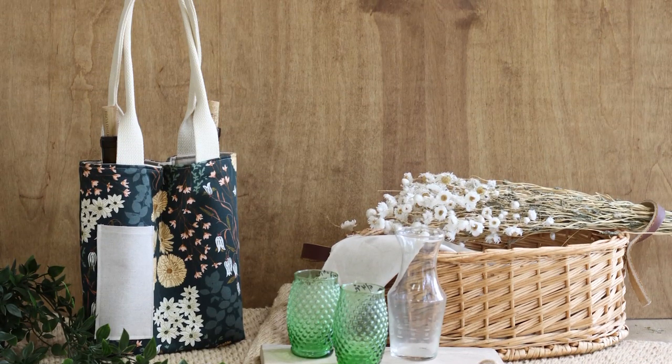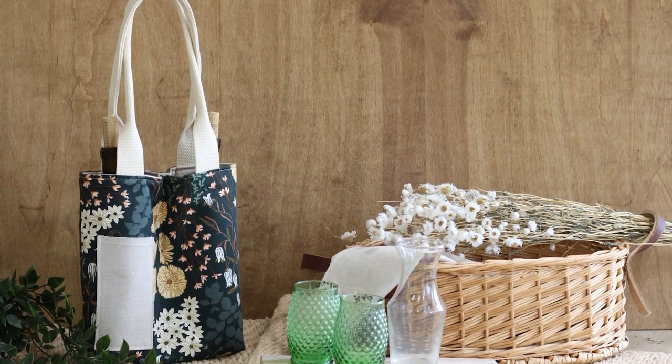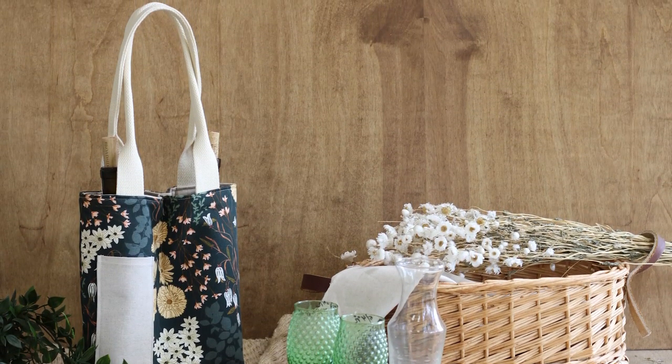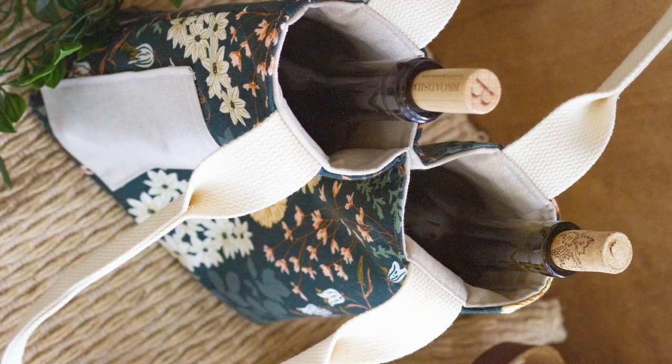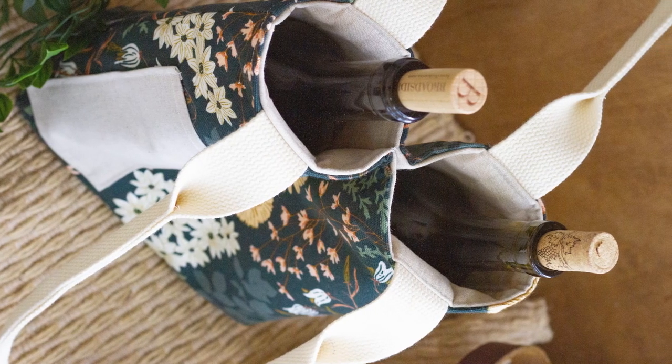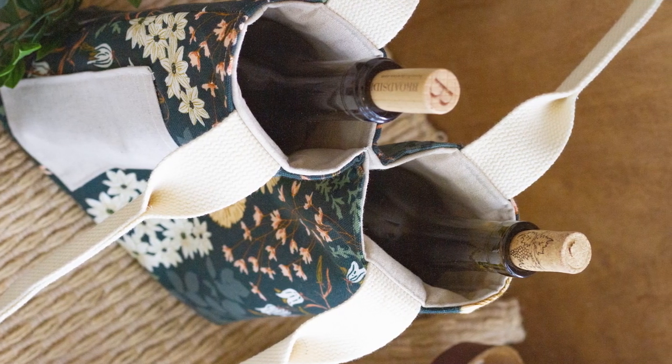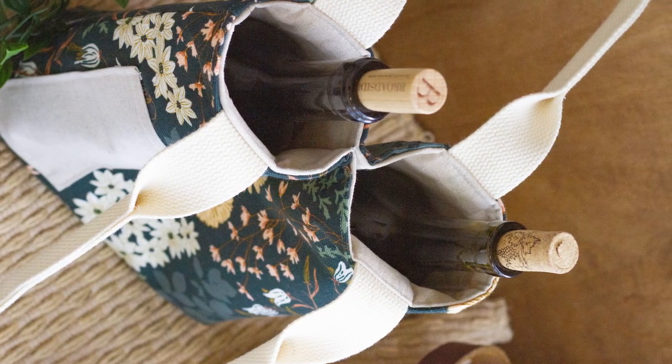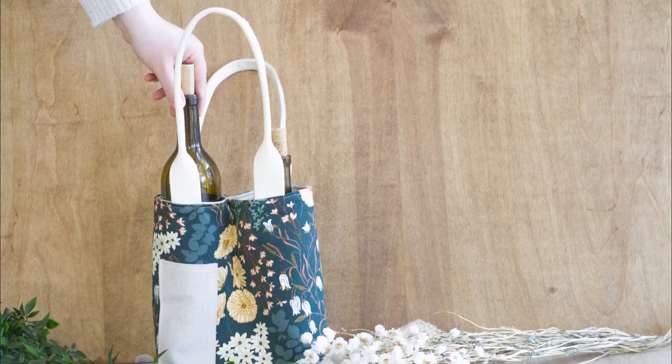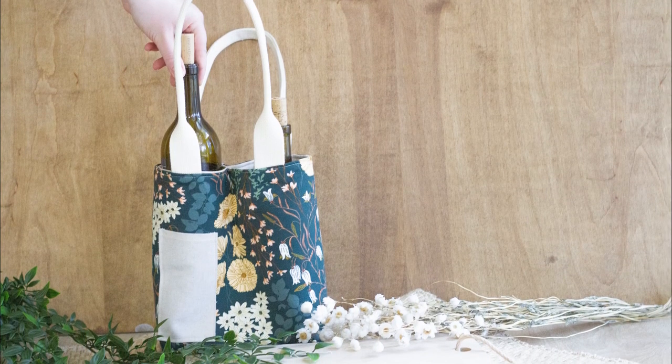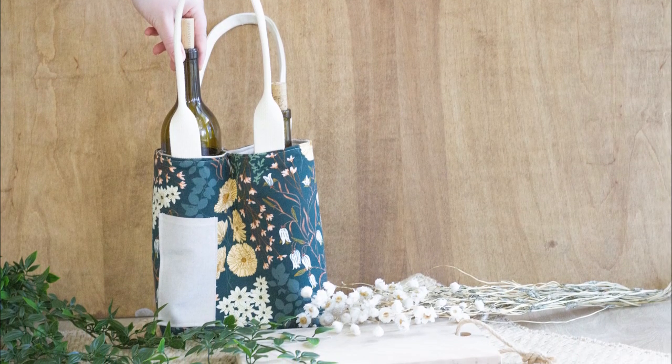Hello makers and welcome back to AGF TV for another tutorial. This time we're making this bottle tote bag that can be great for the holidays or something to carry bottled beverages to your family dinner. Here are the supplies you'll need for this project.